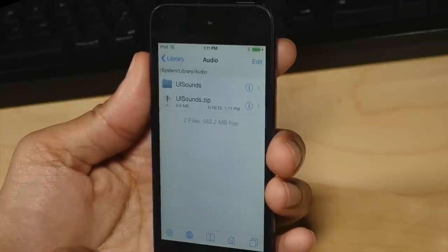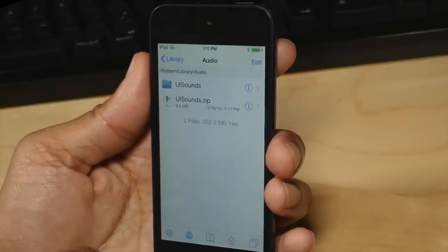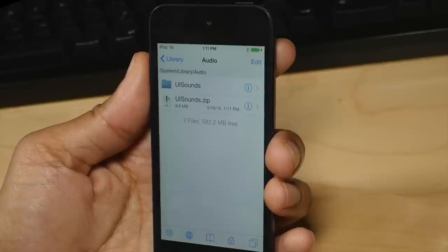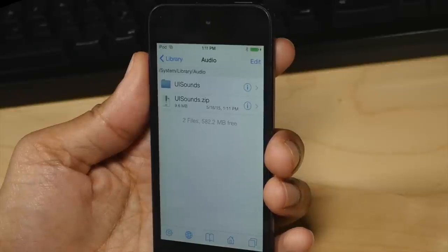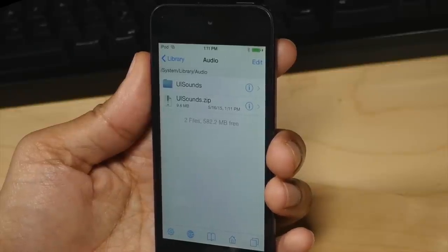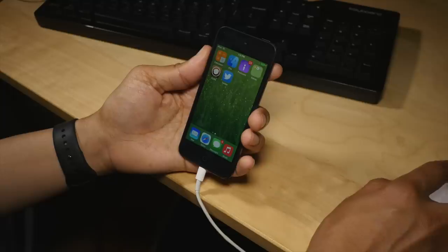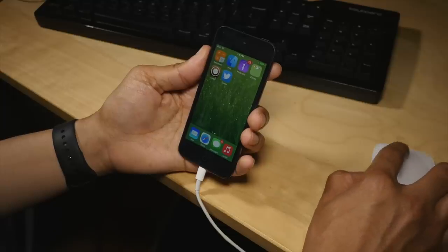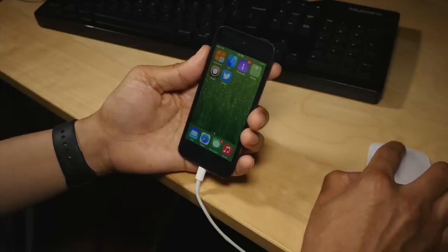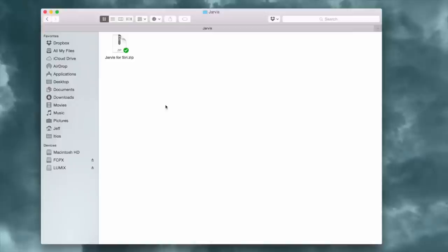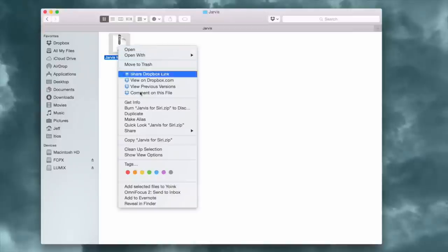Now we have a backup of the UI Sounds folder. That way, when we replace these Siri files, you don't permanently replace them — you still have them on your device and can always restore them later if you don't like the Jarvis sound effect. So the next thing you want to do is download the Jarvis zip file.